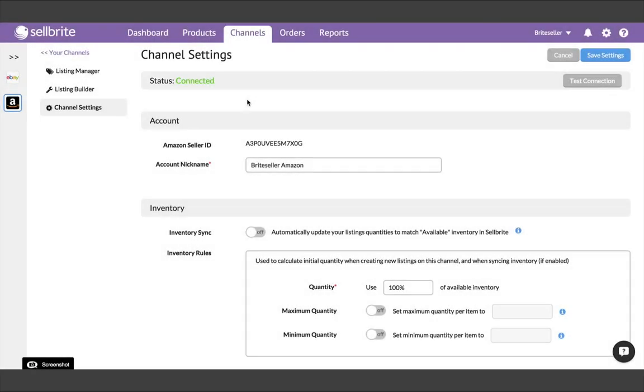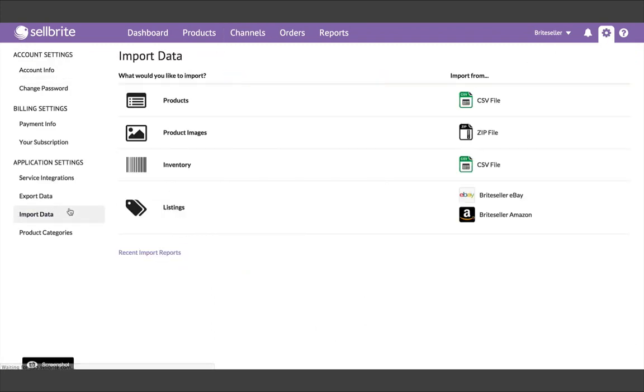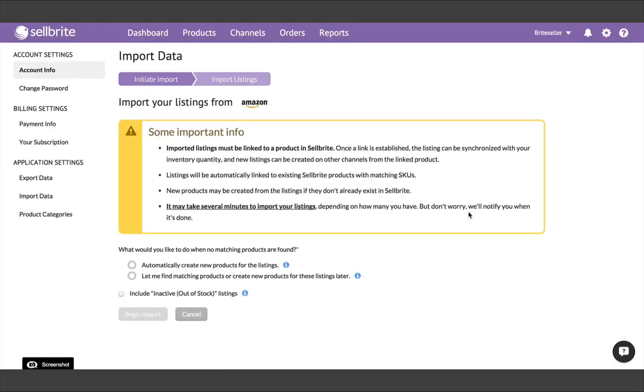Once your second channel is connected, you'll want to import the listings again. Go back to Import Data, Listings, and choose that channel. Now we have to make another decision. The listings on this second channel, are they for the same products that were listed on the first channel? If the answer is no, and this channel has completely different products listed on it, then we'll want to automatically build products from them again to get those products into Cellbrite for the first time.